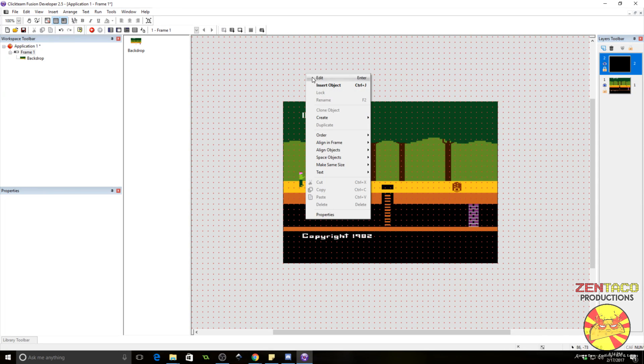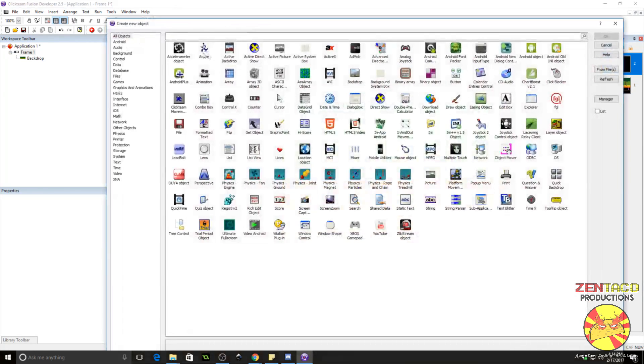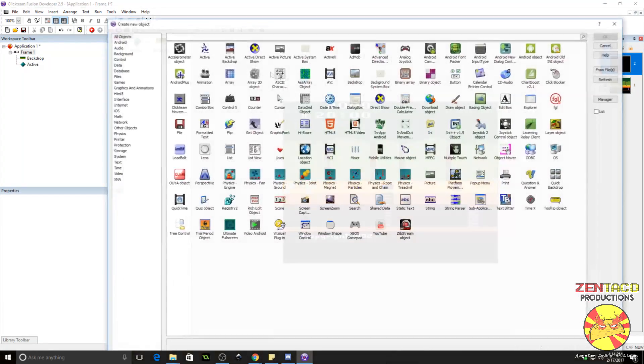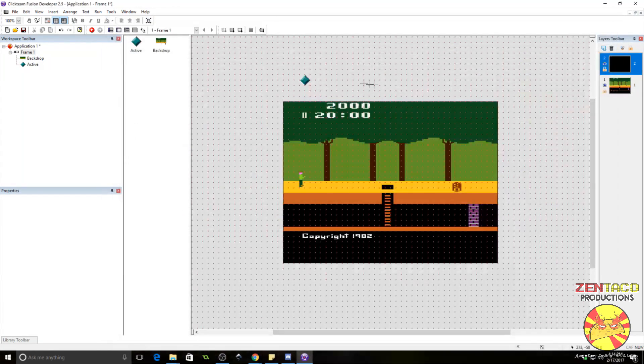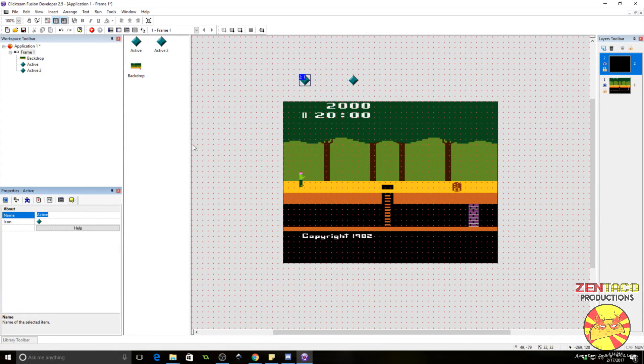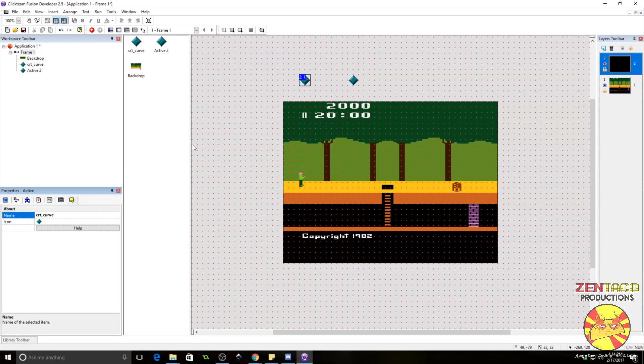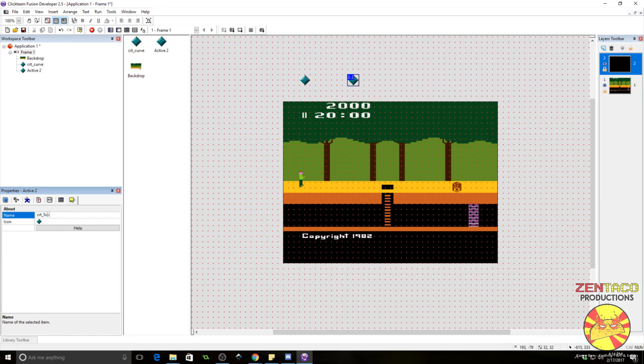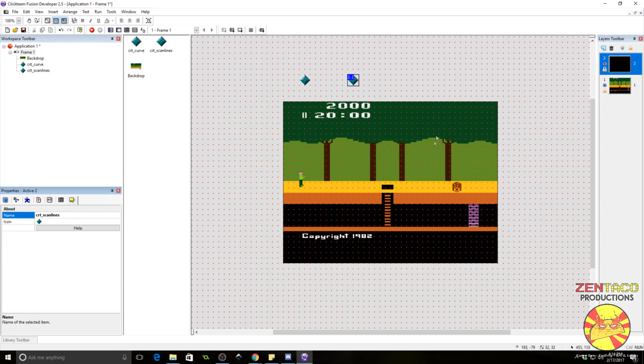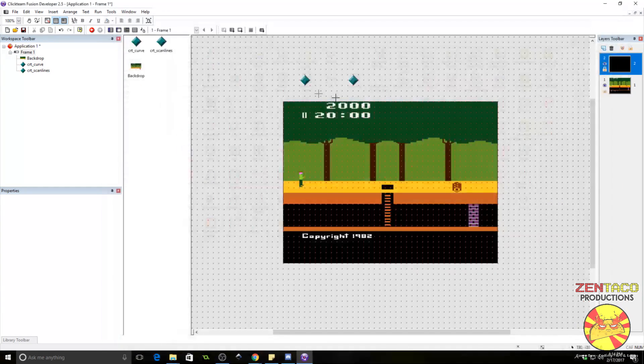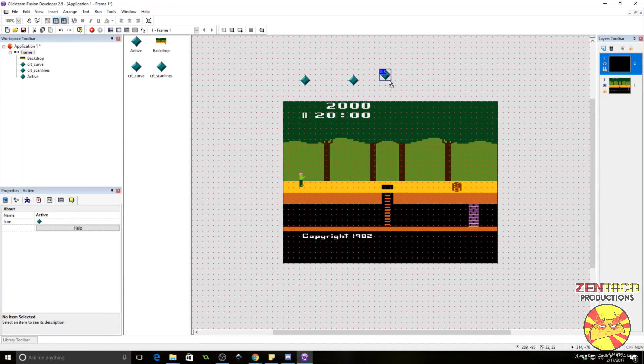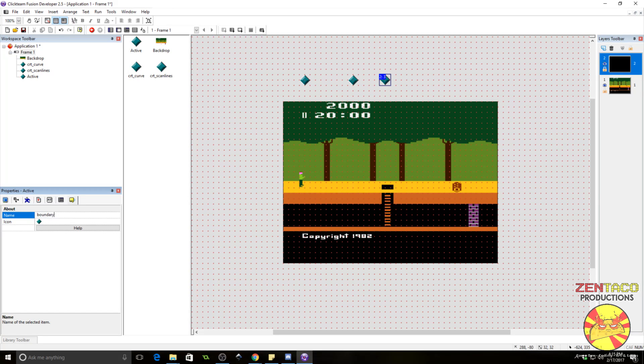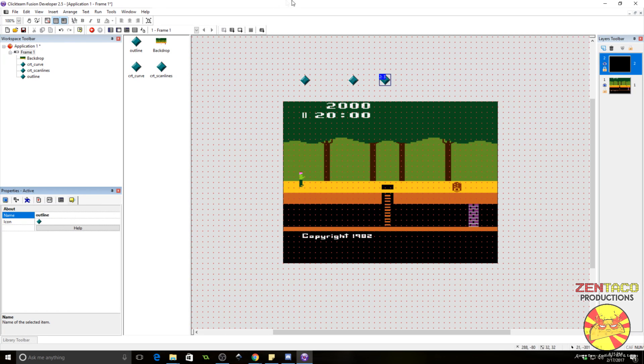Click on layer two and we're going to insert some objects. Two active objects is all we need for this to work. The first one we are going to call CRT curve. And the second one we are going to call CRT scan lines. I lied. One more object. Sorry, guys. I'm a liar. What can I say? We're going to call this one outline.